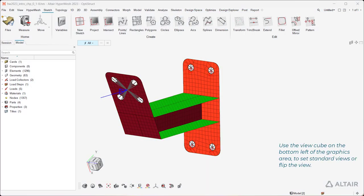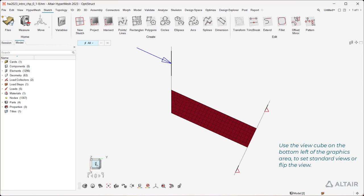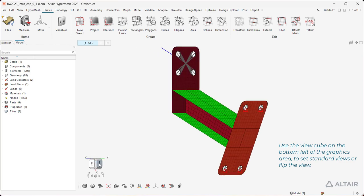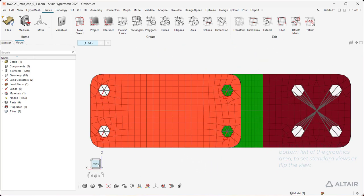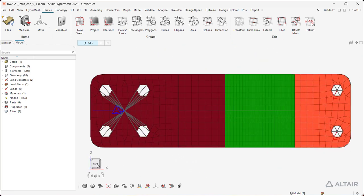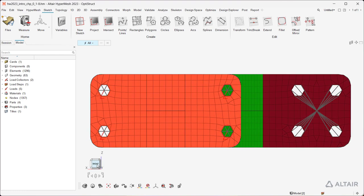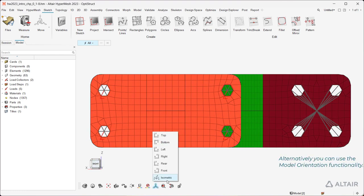Use the view cube on the bottom left of the graphics area to set standard views or flip the view. Alternatively, you can use the model orientation functionality.